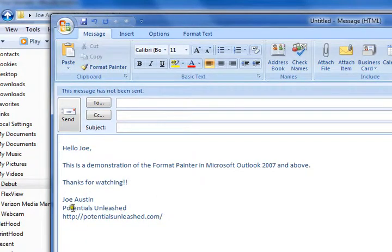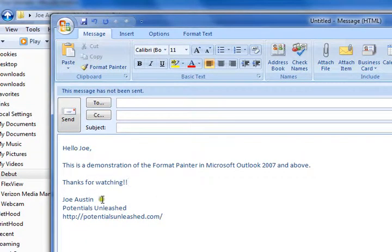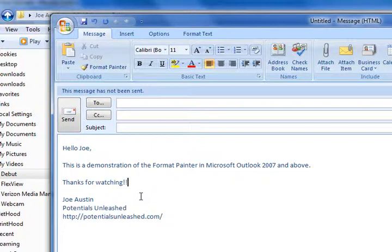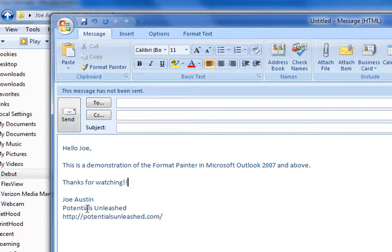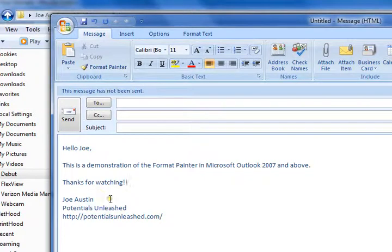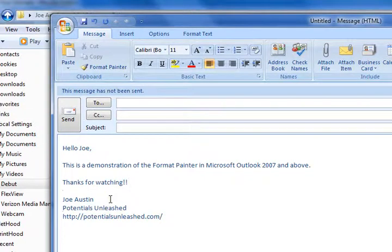It matches the same color, same everything. That's just a quick way to format your text to match your signature text or if you want to match your signature to your actual text. Just a quick way to go ahead and do that without having to fumble through the menus to find the right sizes and colors and everything else.